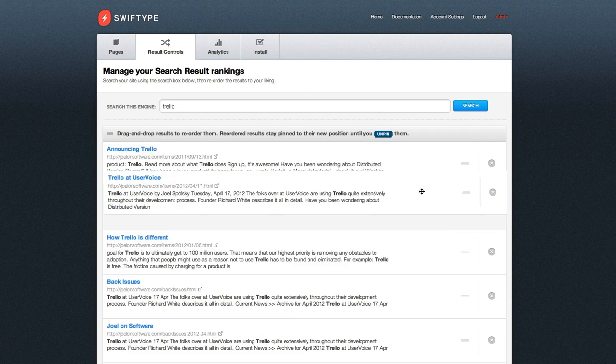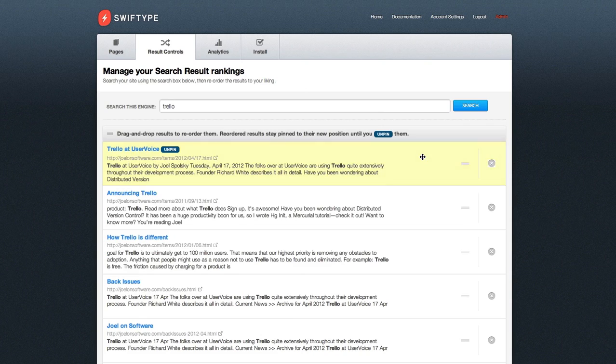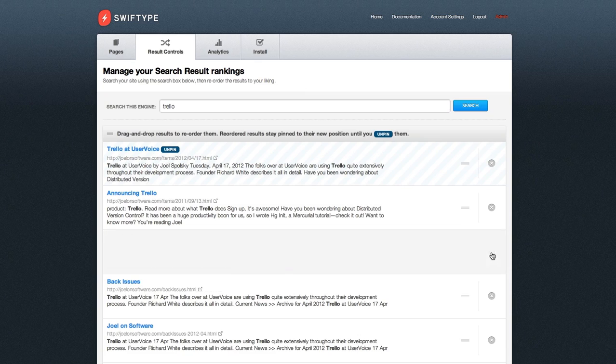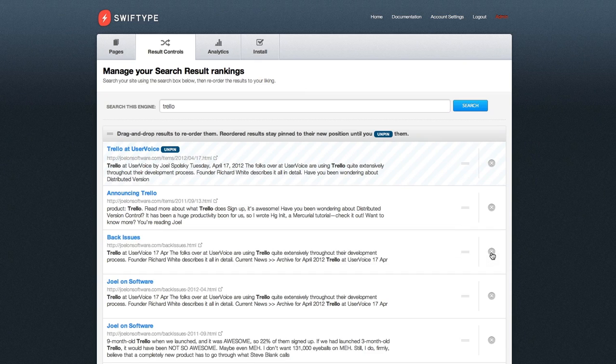If the results aren't exactly as you would like them, simply drag and drop to reorder them, or delete results that you think are irrelevant. The changes you make here are reflected on your website immediately.